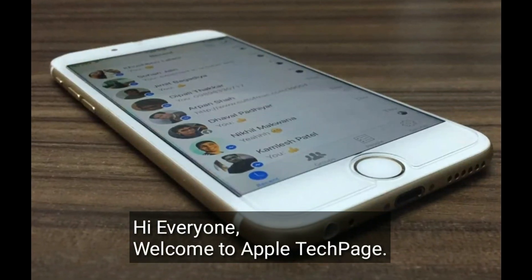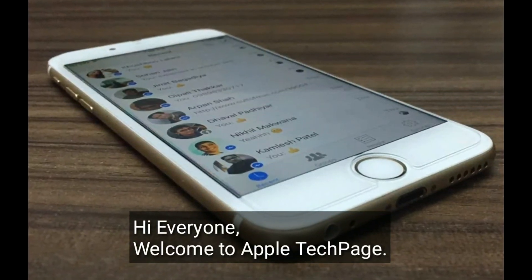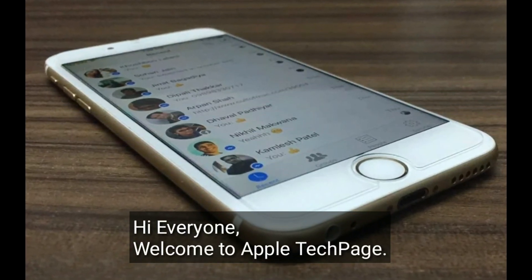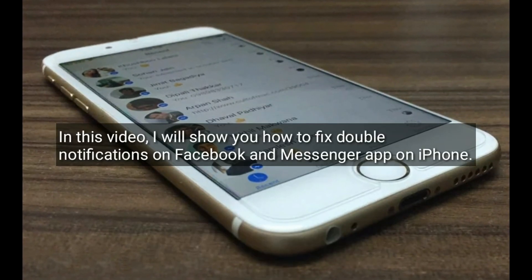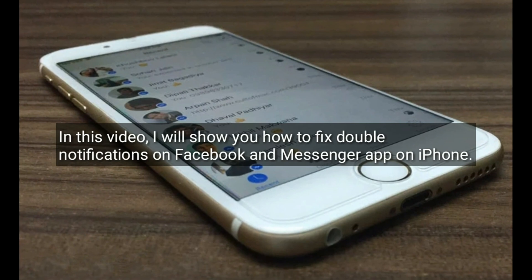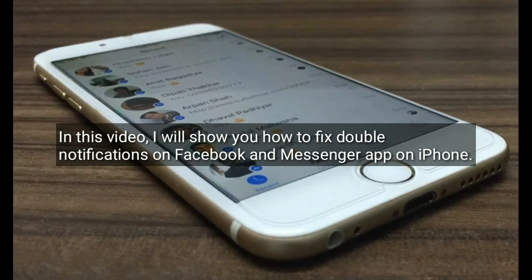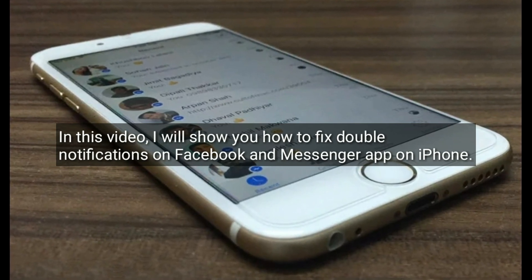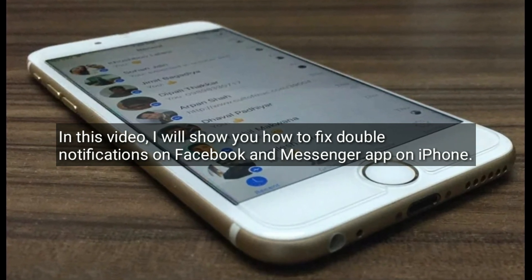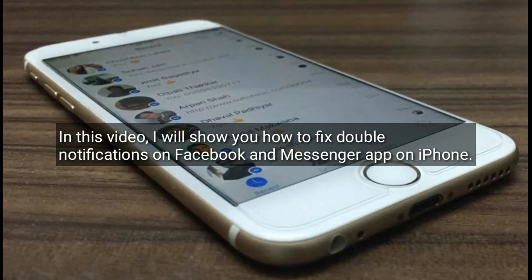Hi everyone, welcome to Apple Tech page. In this video, I will show you how to fix double notifications on Facebook and Messenger app on iPhone.